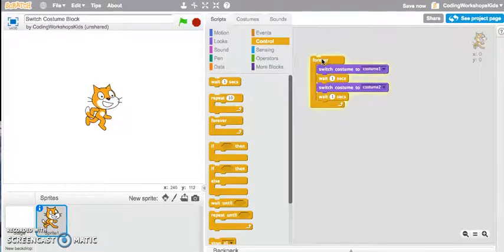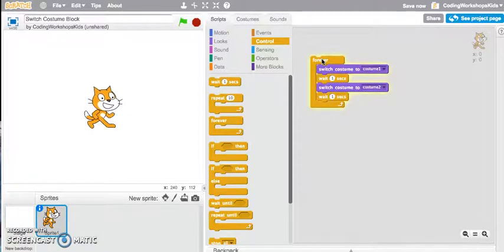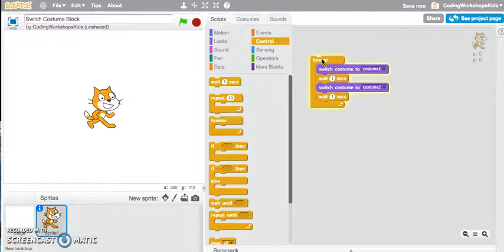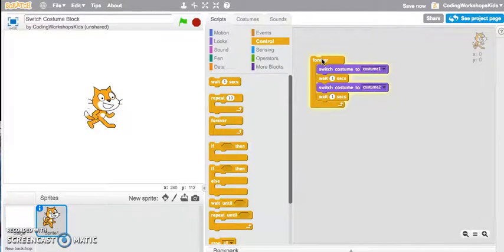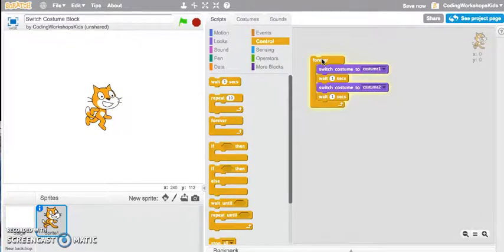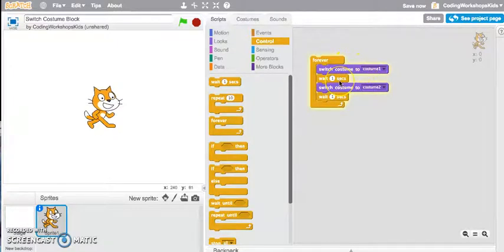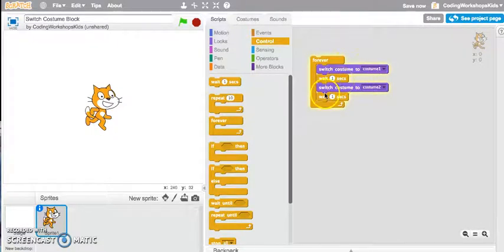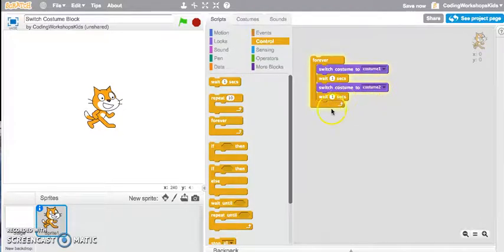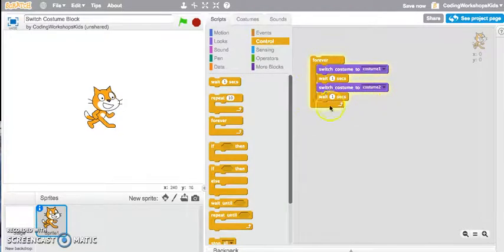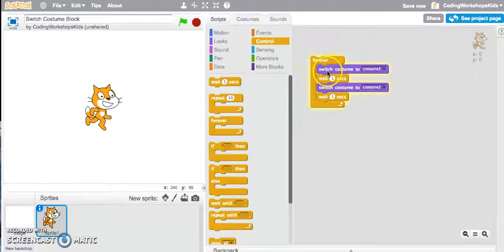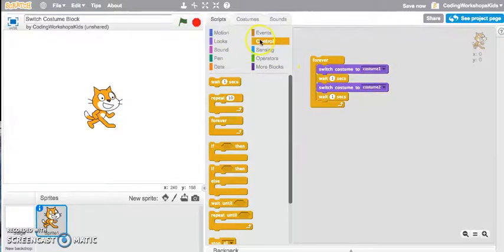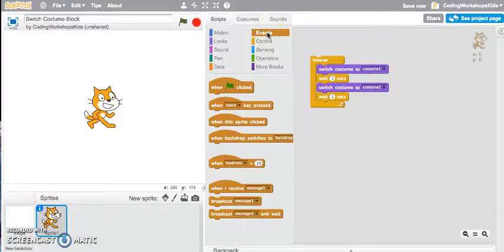There you have it! That's how you can use the Switch Costume to one, wait one second, switch costume to two, wait one second. Basically I'm saying forever run these blocks, and to finish this off I can add an event.